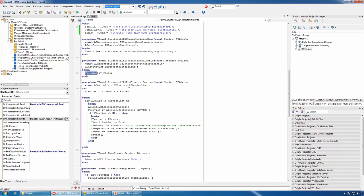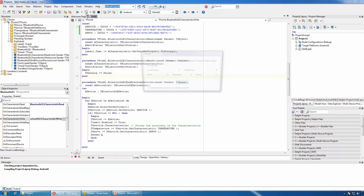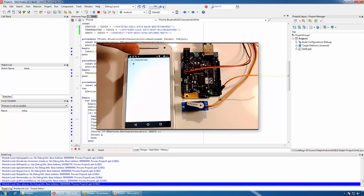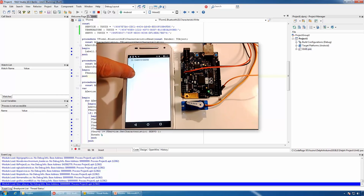Now we can compile and run the application on our device. You can see the temperature displayed in the label, and if we move the track bar, the servo will follow the movement.